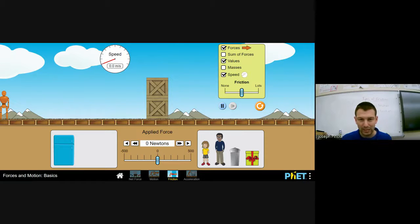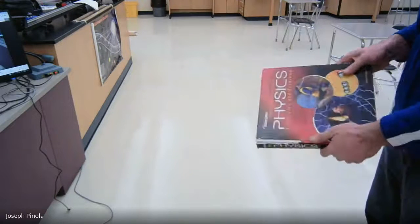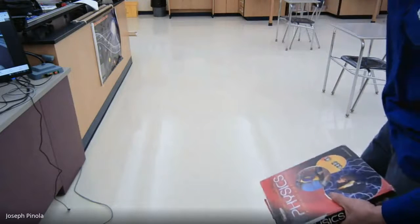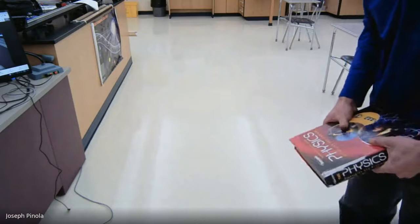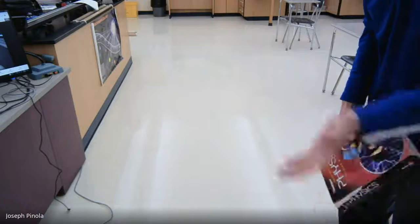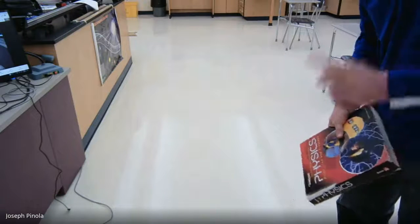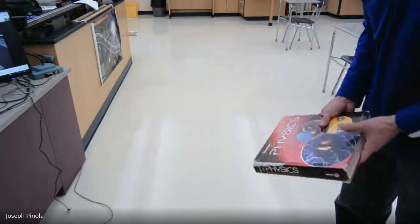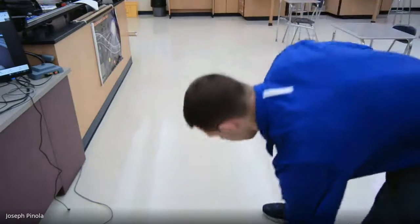Let's look at that in real life. Here's a physics textbook—I'm going to slide it across the room towards the sink. You might think the textbook is just going to keep moving, but sliding friction is going to take over and eventually cause it to stop.